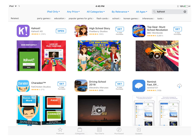Kahoot can be used on many different platforms, but the easiest I believe is using the iPad. If you go to the App Store you would want to search Kahoot like it's spelled in the top right hand corner.